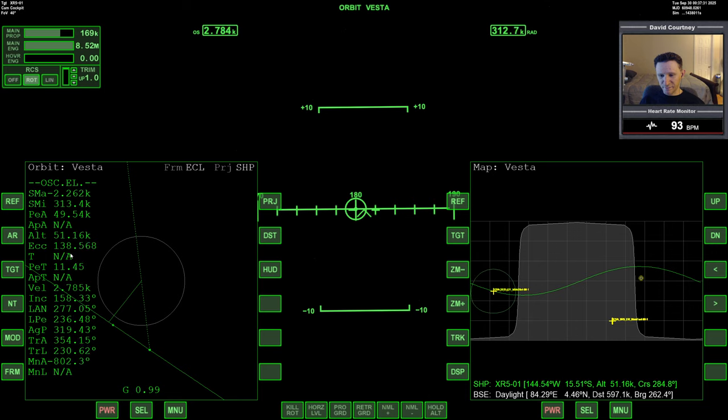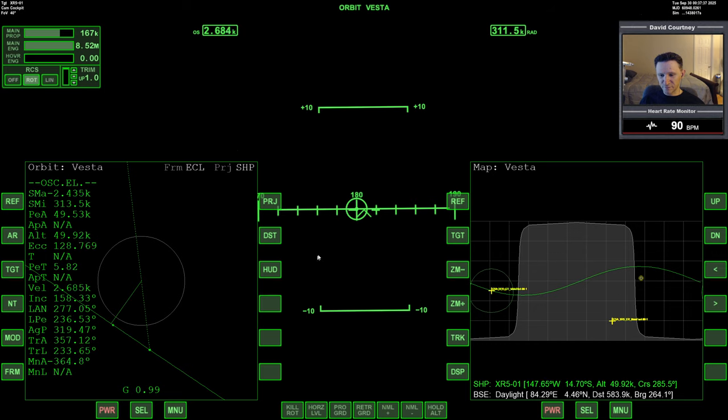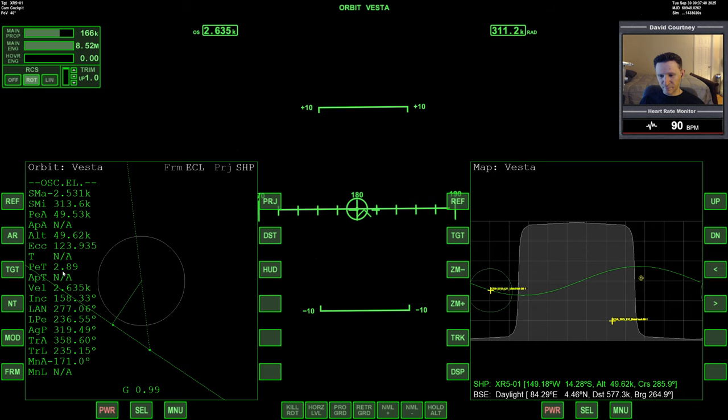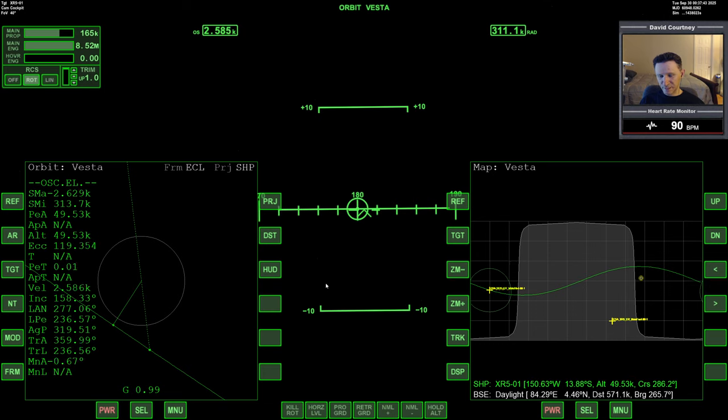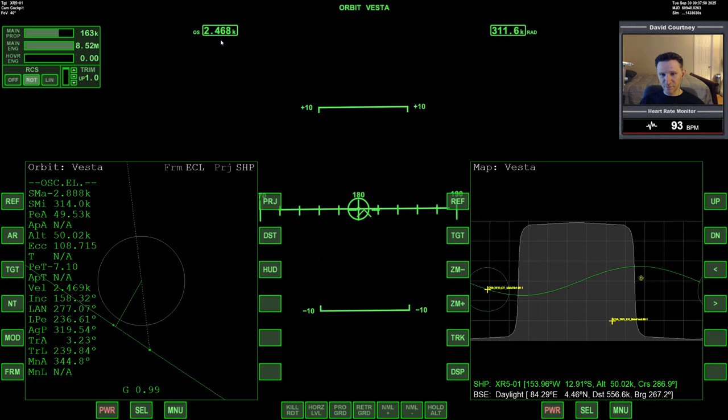So, you know, now that video showed us how we can control our periapsis by, you know, controlling our yaw angle. So yeah, I think I probably canceled those burns way too soon.